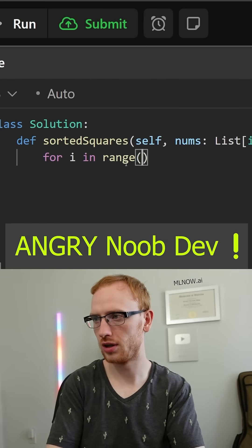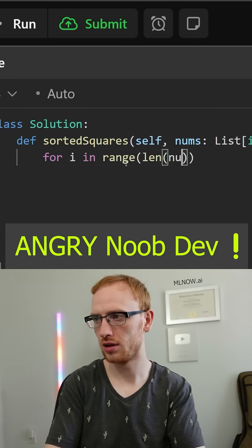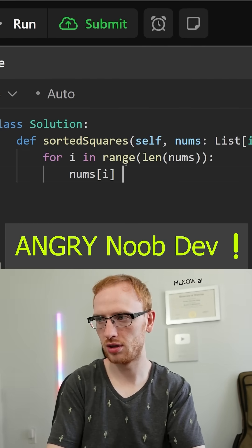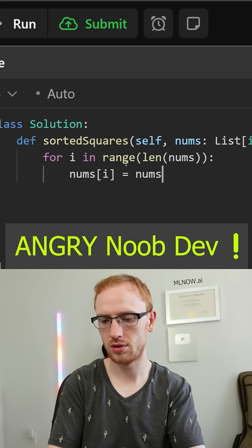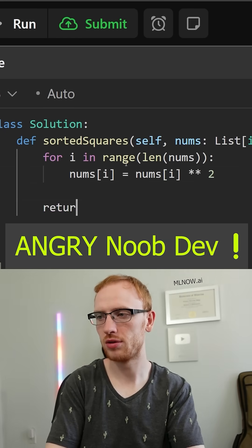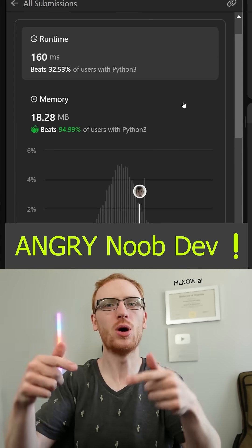This is super easy. We loop over the indices of the array and set each array position equal to its square, and then you can just return the sorted version. We'll run that.